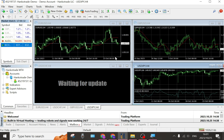Ladies and gentlemen, if you want to know how to use HankoTrade, this is the basics of the setup. I hope you enjoyed this video — if you did, don't forget to leave a like and subscribe to the channel. We'll see you in the next video. Cheers for now.